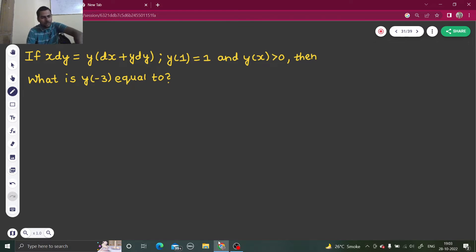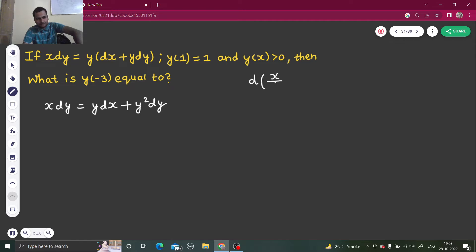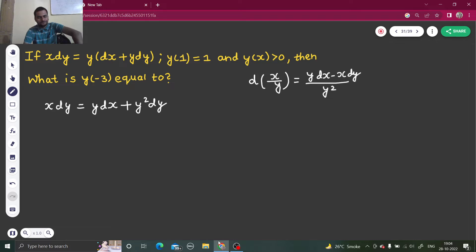How can we proceed? We have x dy. On the right-hand side, if I open this, I will get y dx plus y squared dy. Now looking at x dy, y dx, and y squared, I can recall a very useful formula which is d of (x/y). That is: square of the denominator, times denominator as-is times derivative of numerator, minus numerator as-is times derivative of denominator.